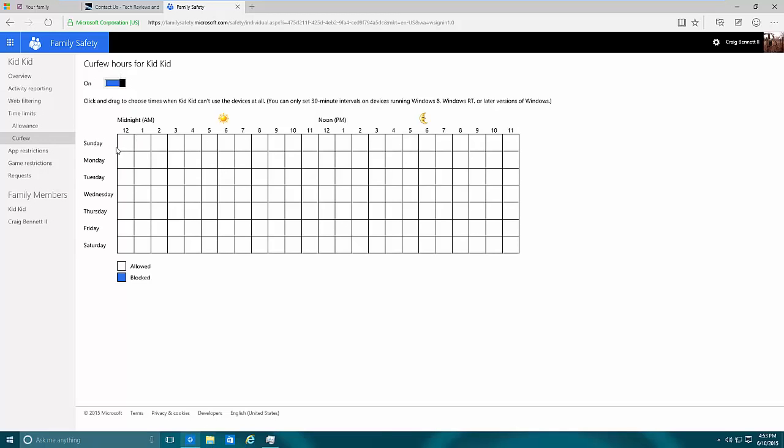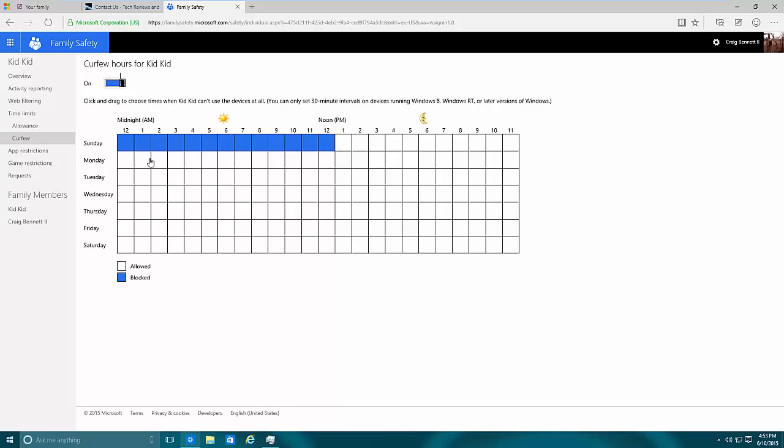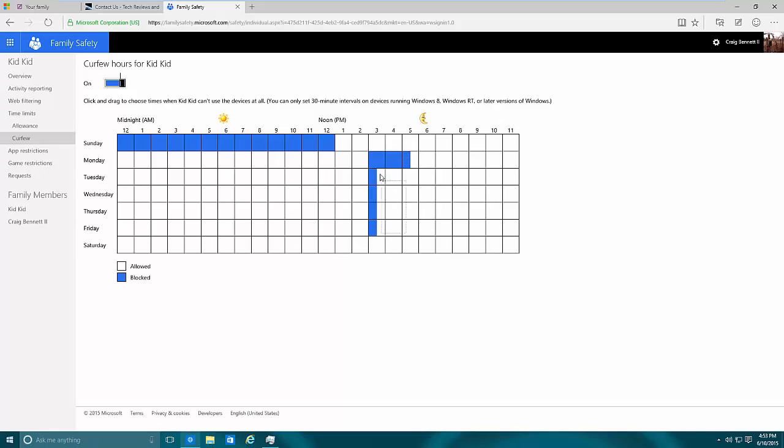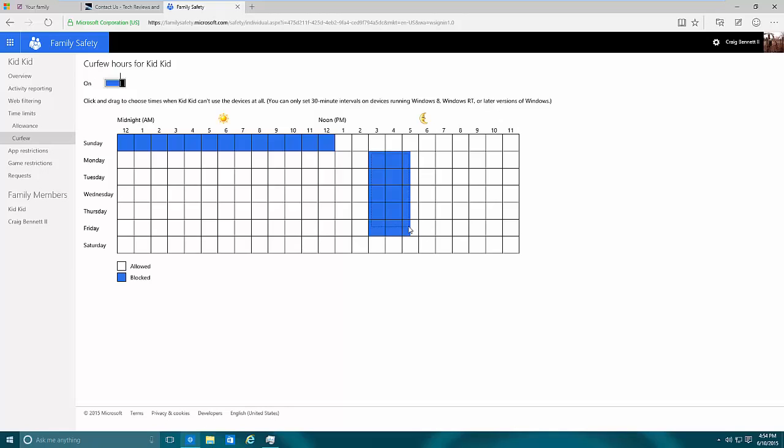When they go past that point they won't be able to do anything more and it will sign them out. You also have curfew. Say for example if you see the kid is using the computer a lot, you can restrict them or you can say something like school days. You can use the computer on school days at these hours. To do that, you click and drag. Basically this goes every 30 minutes, so half a block is 30 minutes, a block is a full hour.